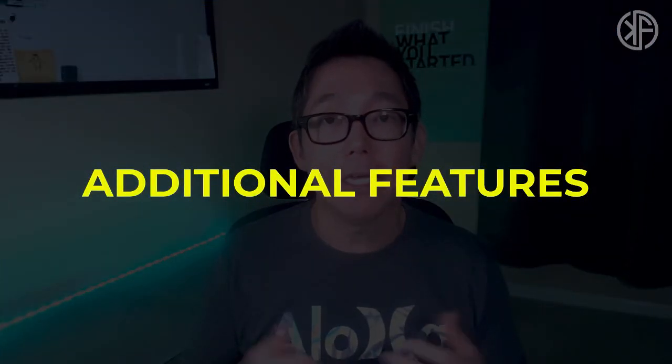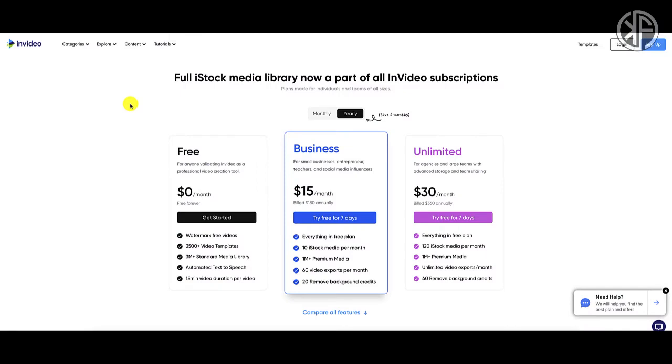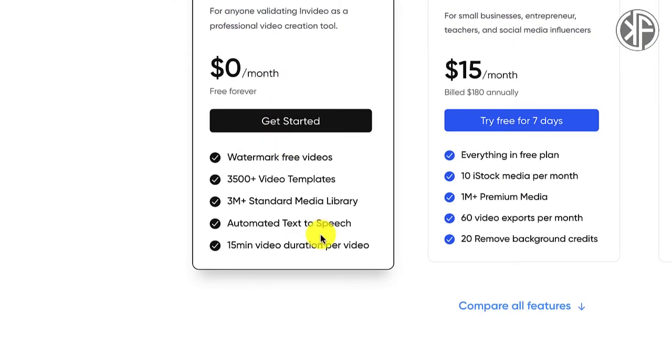The last factor is additional features — an area that gets overlooked but affects output and the number of videos you can make. We'll look at video count per month, video length, resolution, and watermarks. On InVideo's pricing page, the free plan gives you up to 15 minutes in duration — a great amount for a YouTube video. You also get watermark-free videos, meaning InVideo's logo won't appear anywhere on your video, even on the free account.